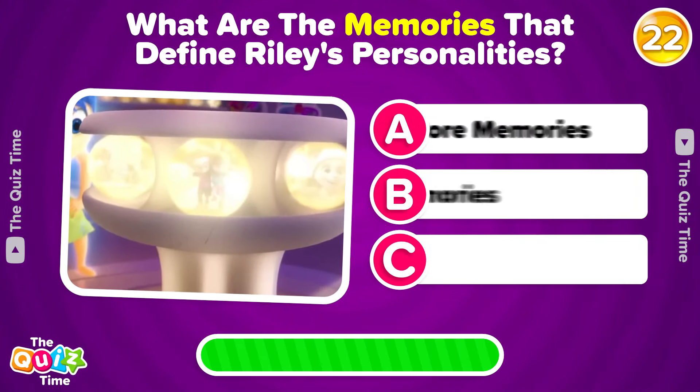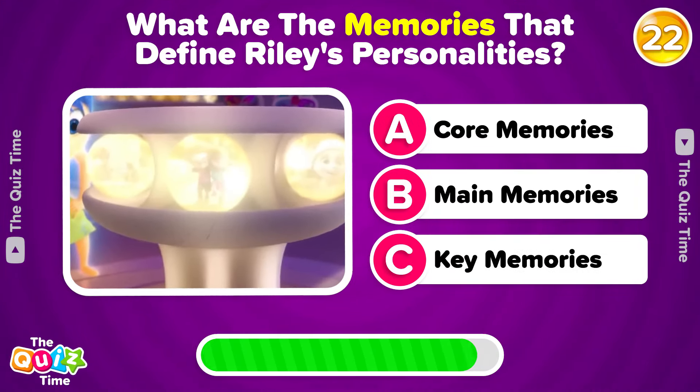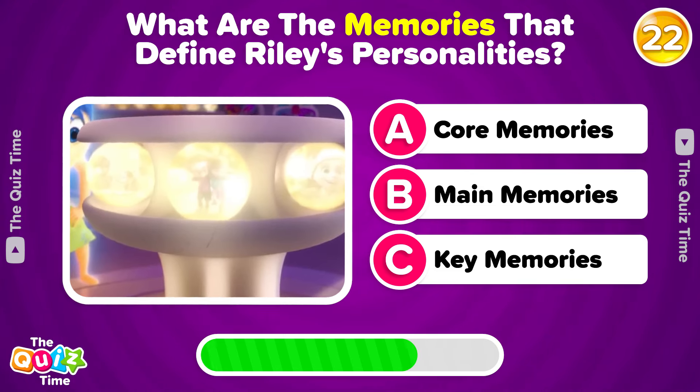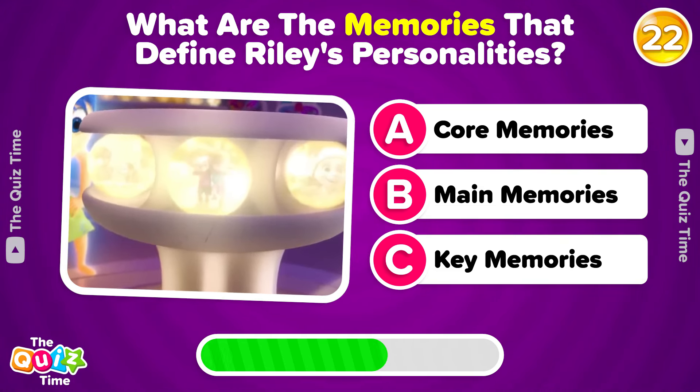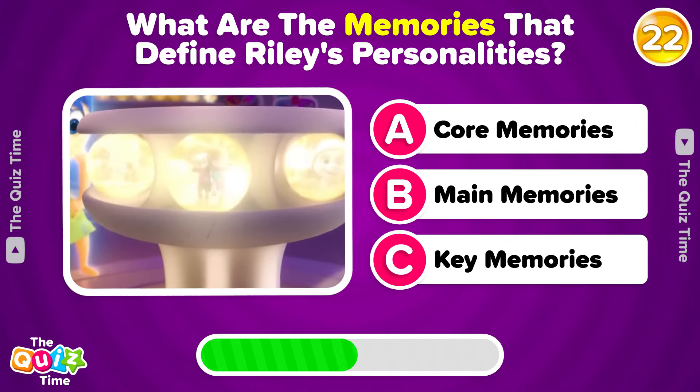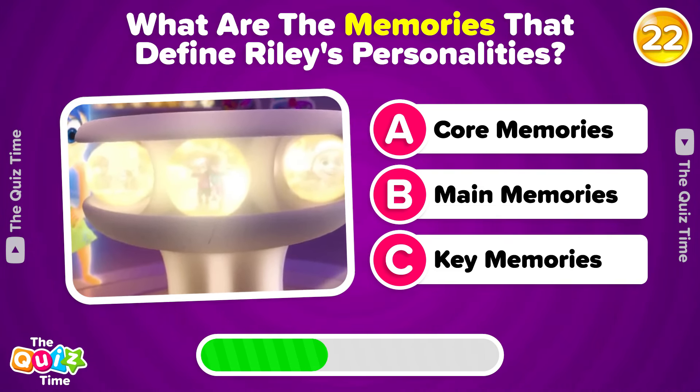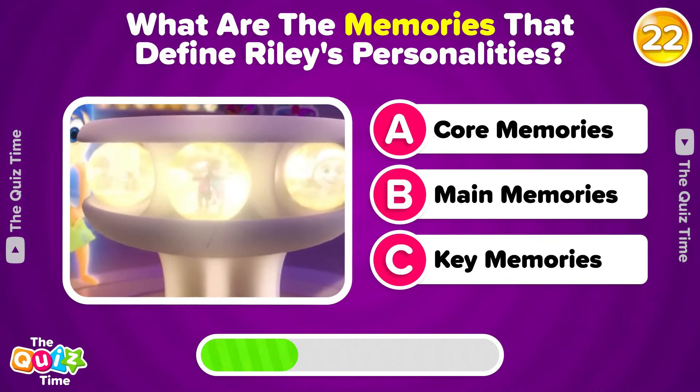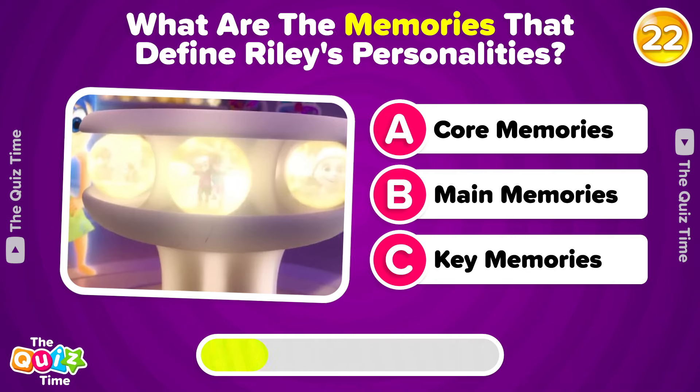What are the memories that define Riley's personality? A, Core memories. B, Main memories. C, Key memories.